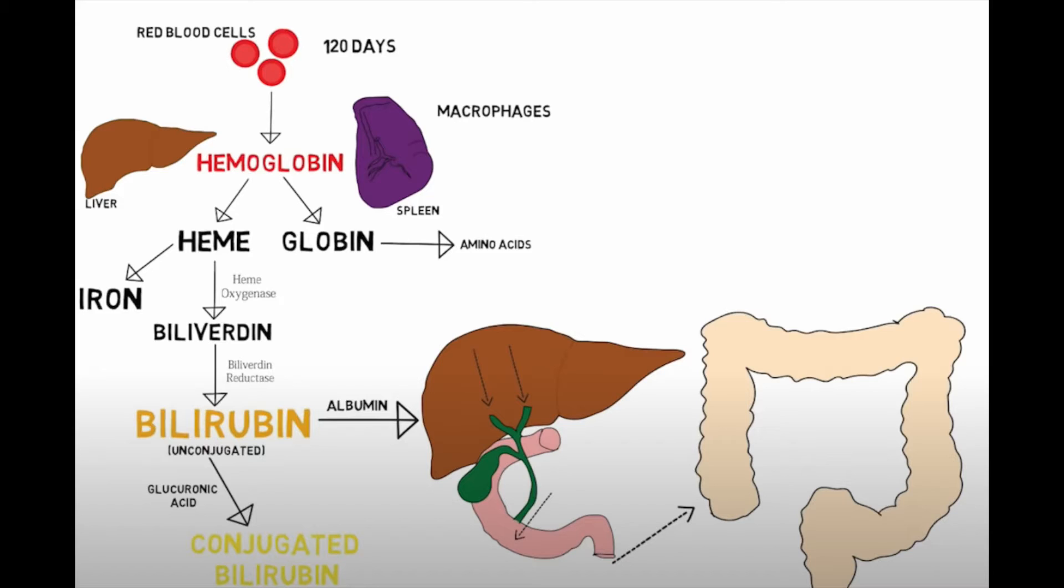How your body gets rid of bilirubin is through the liver. The liver will conjugate bilirubin, which means it's a fancy way of saying it will make it complete. Then the conjugated bilirubin will be secreted into the bile, which gets stored in the gallbladder and then released into the small intestine every time you eat. Then the conjugated bilirubin ends up in your large intestine and turns your poop brown.